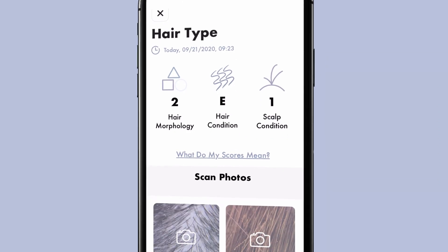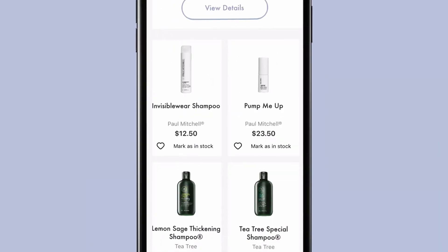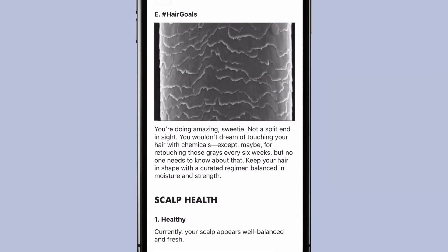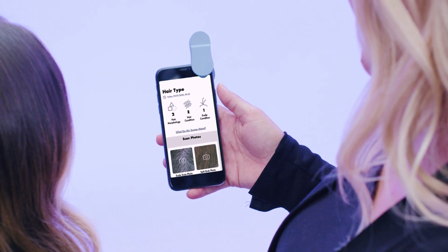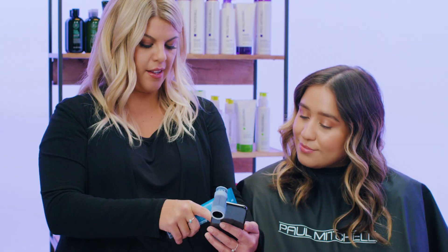Immediately following analysis, you'll receive personalized take-home and professional treatment recommendations chosen from your salon's current inventory of products and tailored to the needs and scores of your guests, that can easily be shared by email or text. Get ready for new revenue streams.